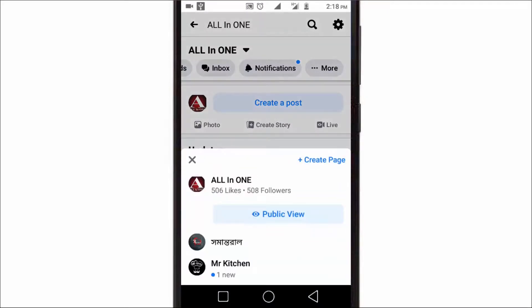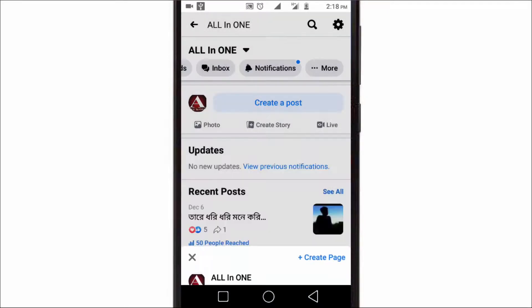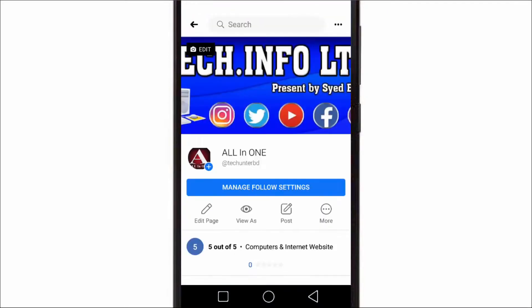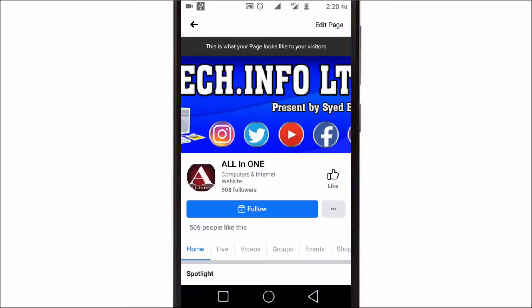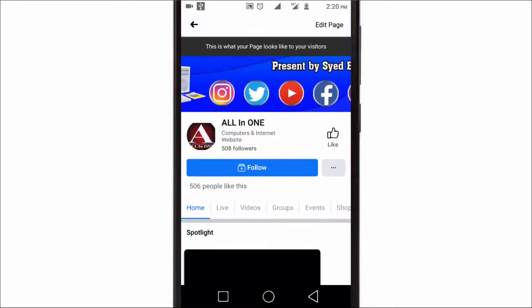Then View As to see your page as a visitor. And as you can see here, the follow button has been added successfully.